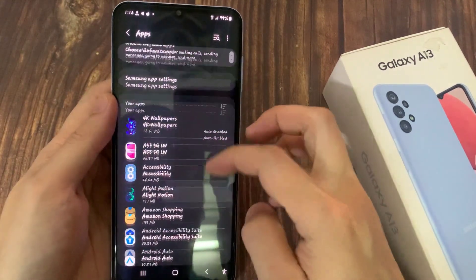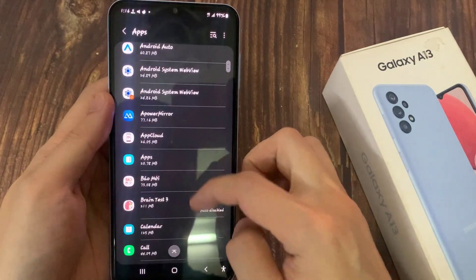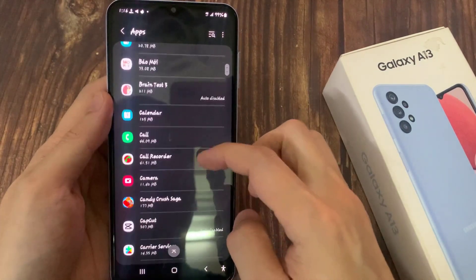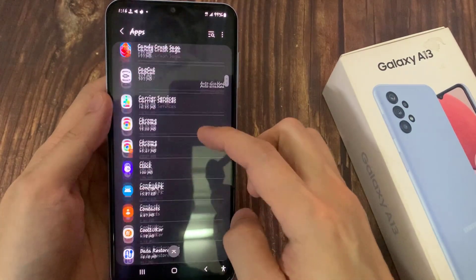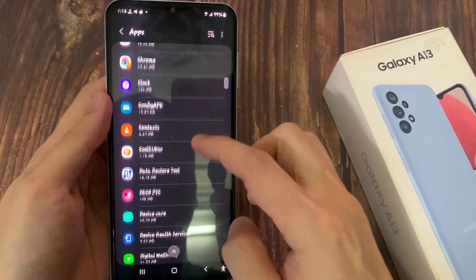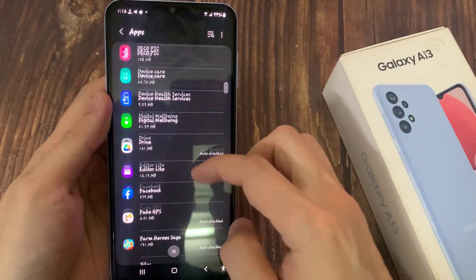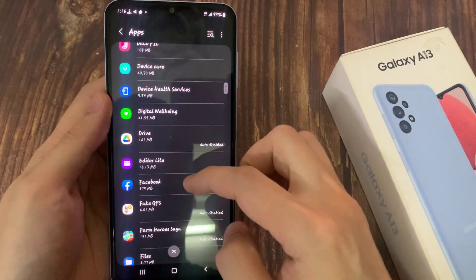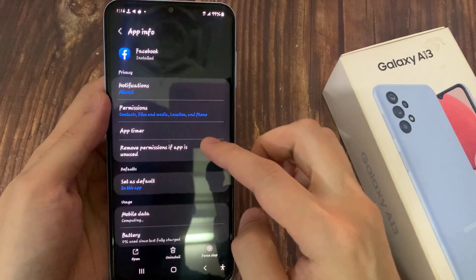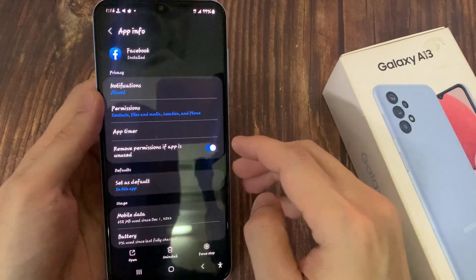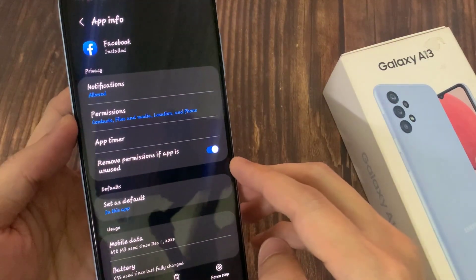In the apps list, go down the list and select an app that you would like to change. So for example, I choose the Facebook app.